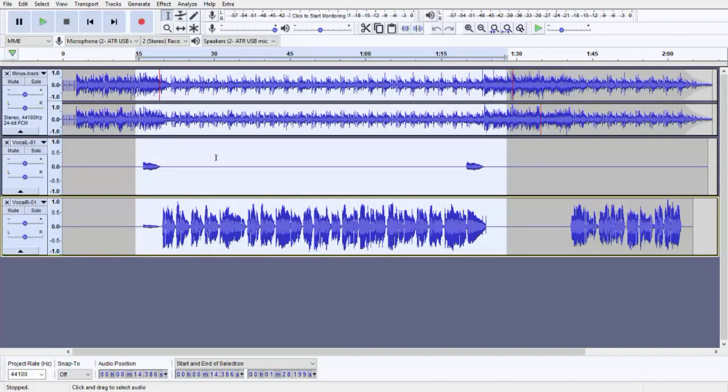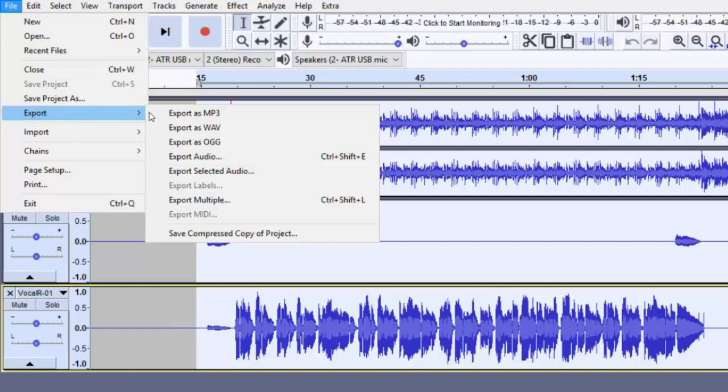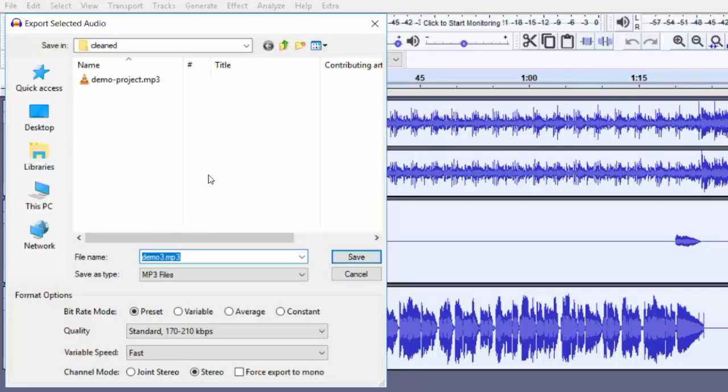Go to File menu, select Export, and select Export Selected Audio. Now you can give it a name. I just remain it as Demo 3, but you can give any name you want to.